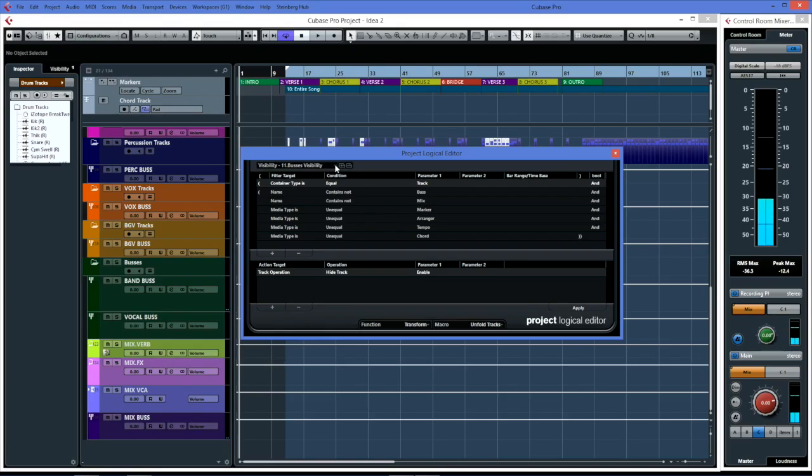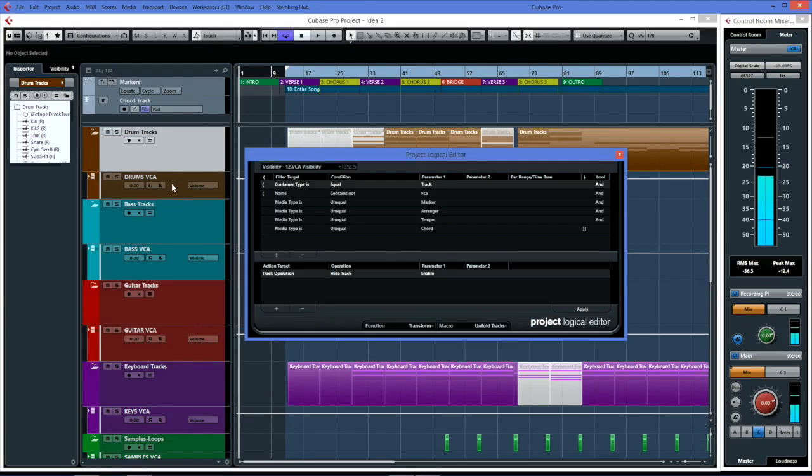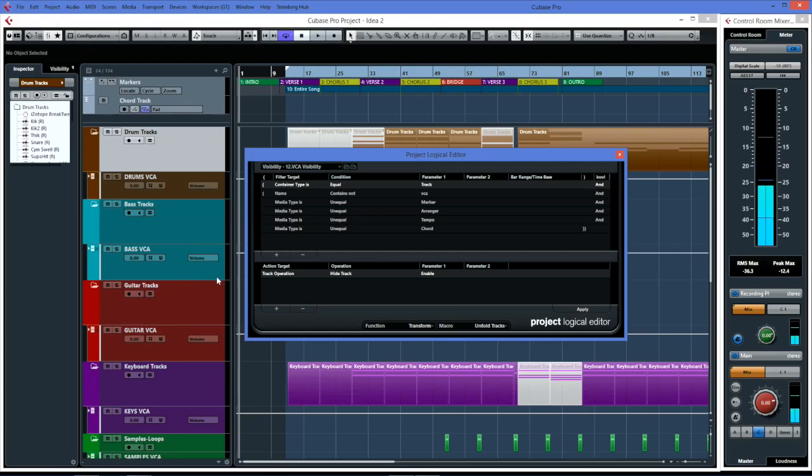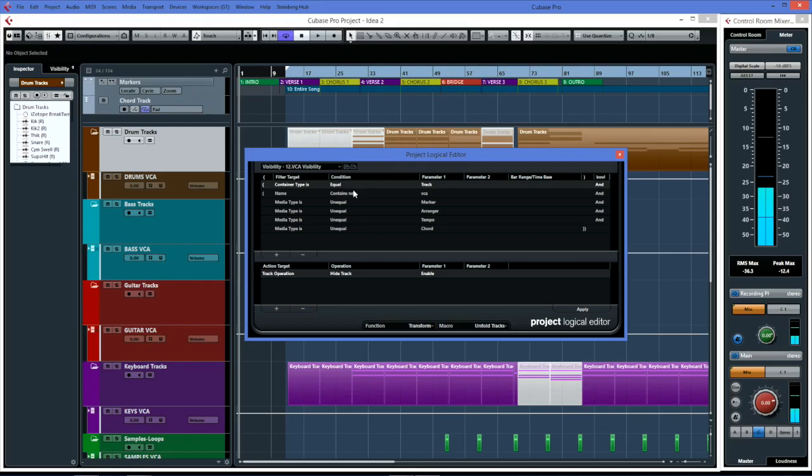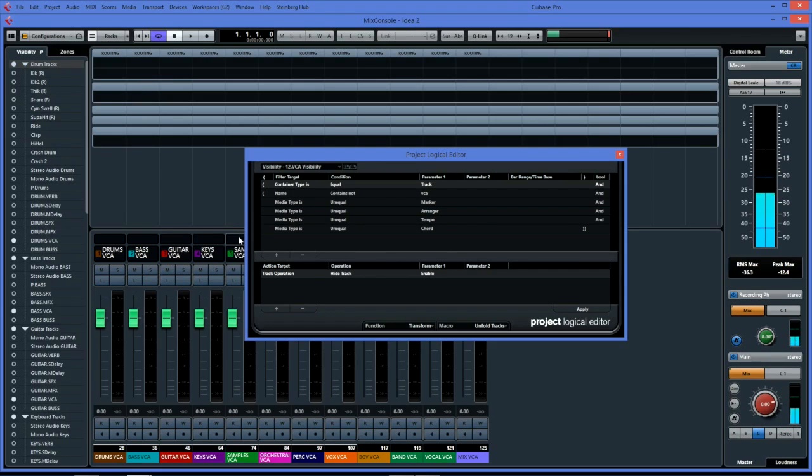The other thing to keep in mind - I've done the VCA view here. One trick is with the logical editor, it only works on the project window. When you apply these views you need to do it on the project window and you need to come back to the project window, but then you can switch over as I've just shown to my mix window.